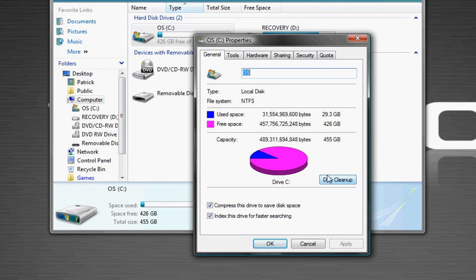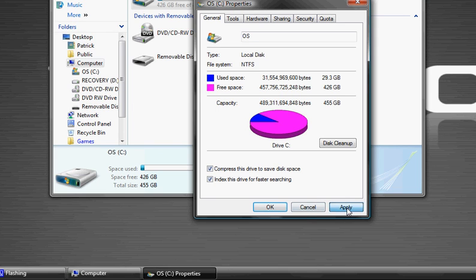You'll have this, and make sure that this little thing is checked. You check it, compress this disk to save space, click apply.